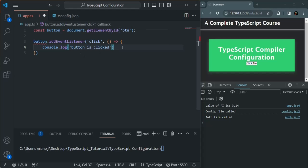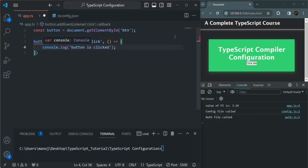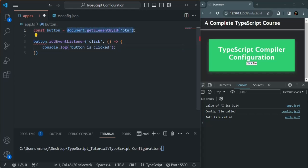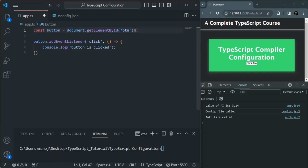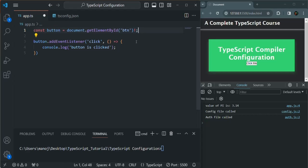Now we have an error because TypeScript does not know whether this expression is going to return a button element or not. For now, we'll use an exclamation mark here — I'll explain it in future lectures. But for now, we are simply telling TypeScript that we are of course going to receive a button element from this expression. This exclamation mark assures TypeScript that we are going to get an element here, and on that element we want to listen to the click event.